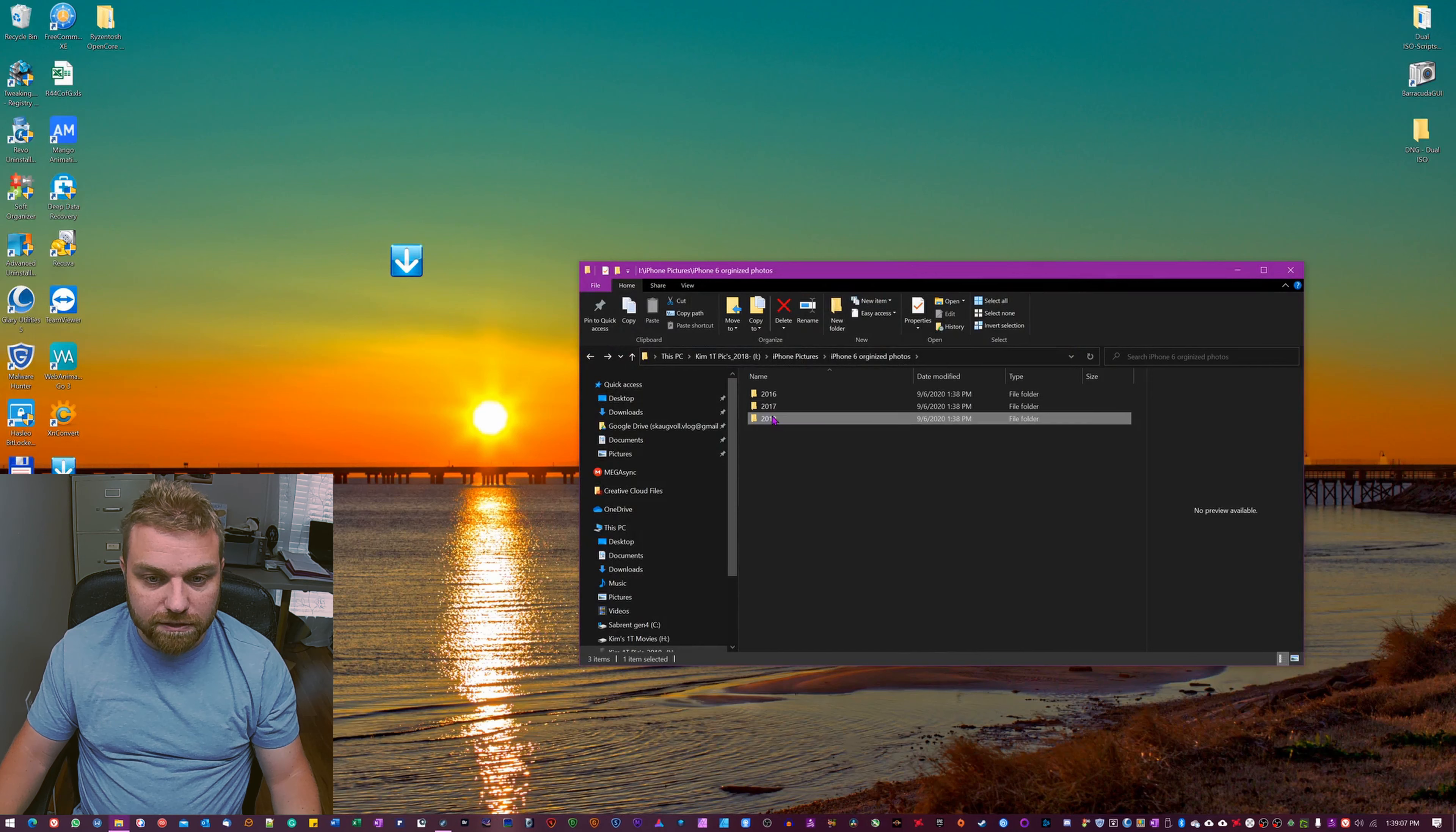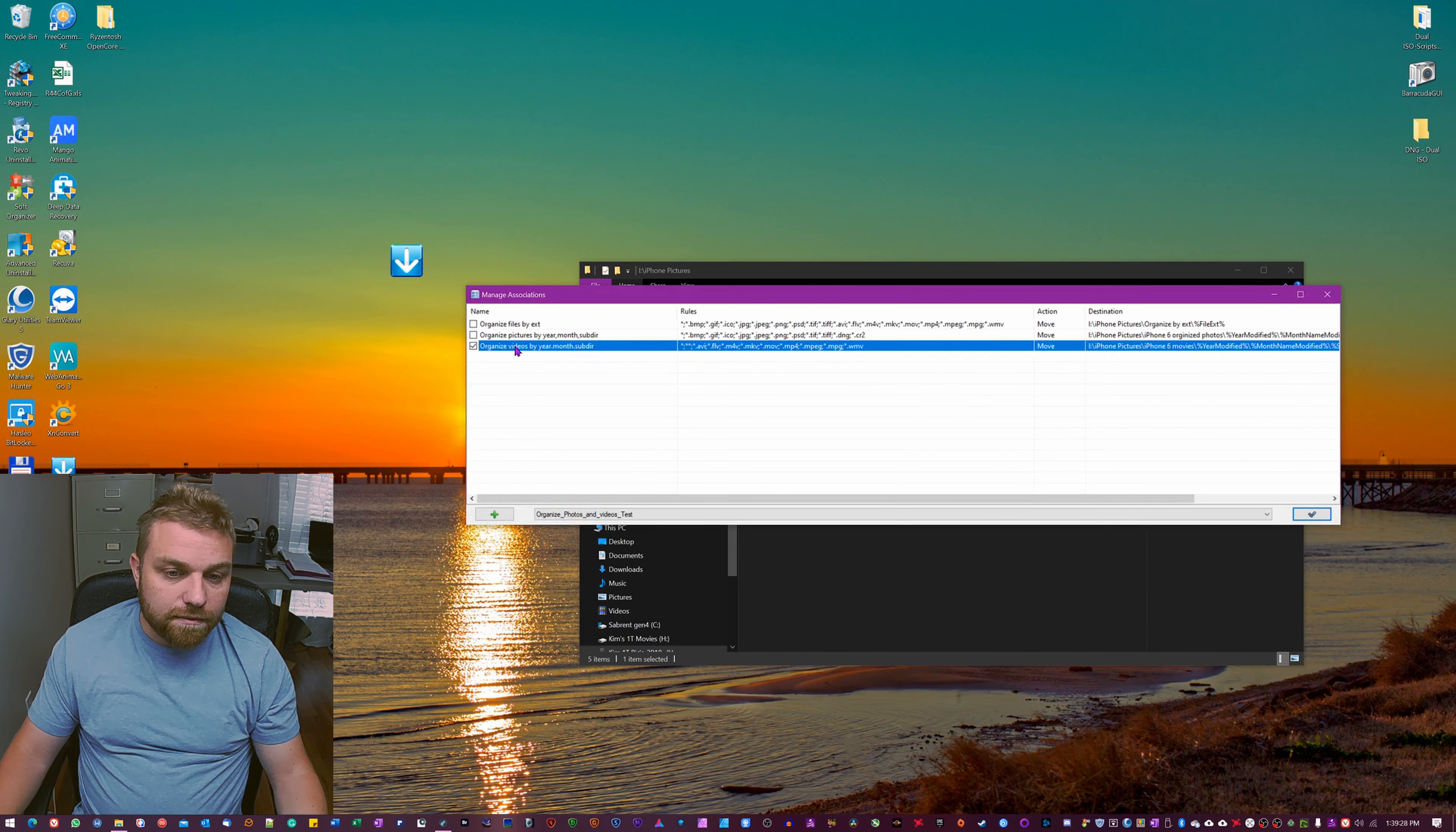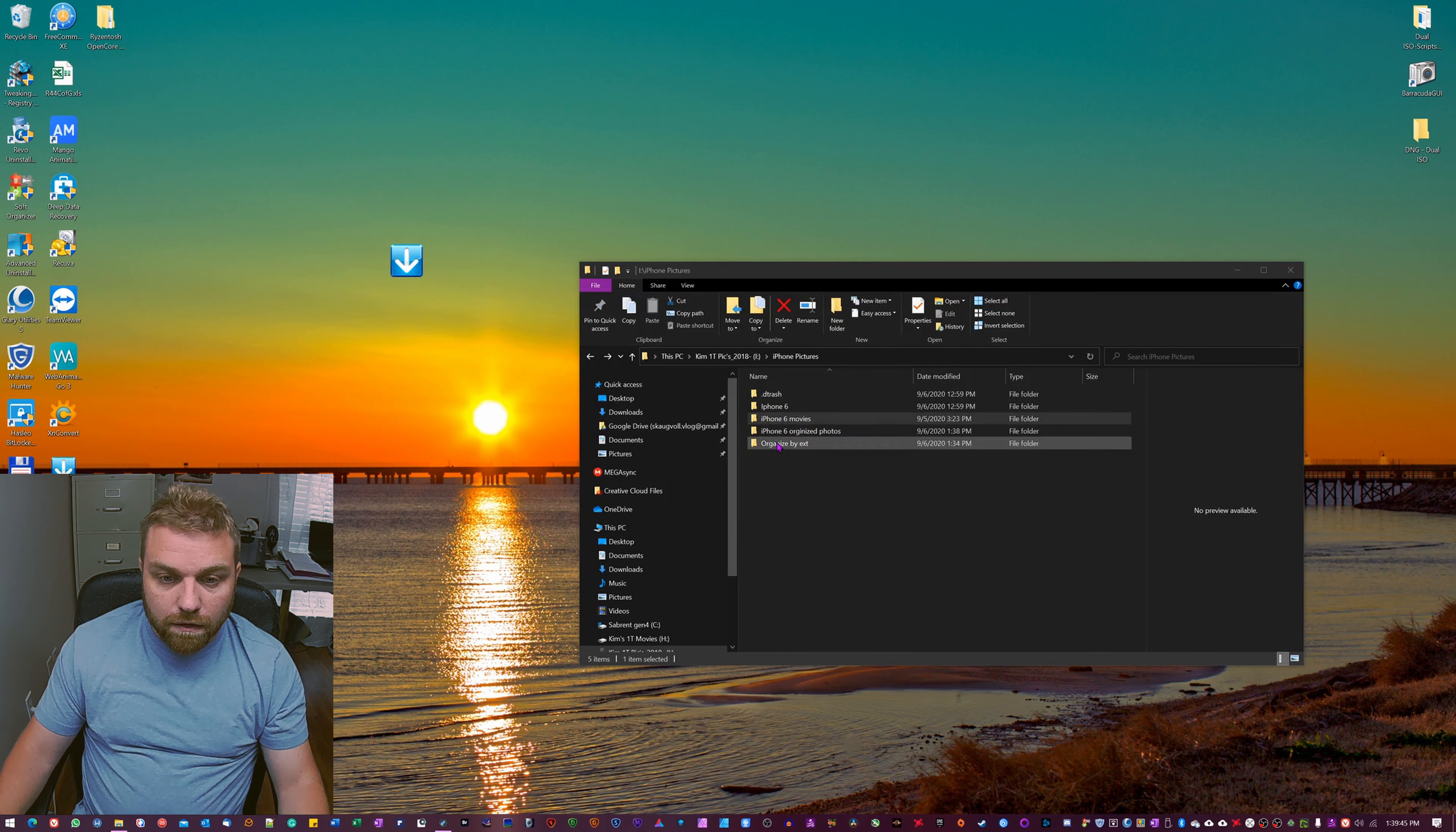So there we have organized the photos here. Now we're gonna do the movies or videos. So again, mark this, right click on it, go to association, uncheck this one, check this one. And then we're probably gonna have to, because we made these videos, we're gonna go edit, we're gonna have to remove these double stars again so it's just looking at the video files themselves.